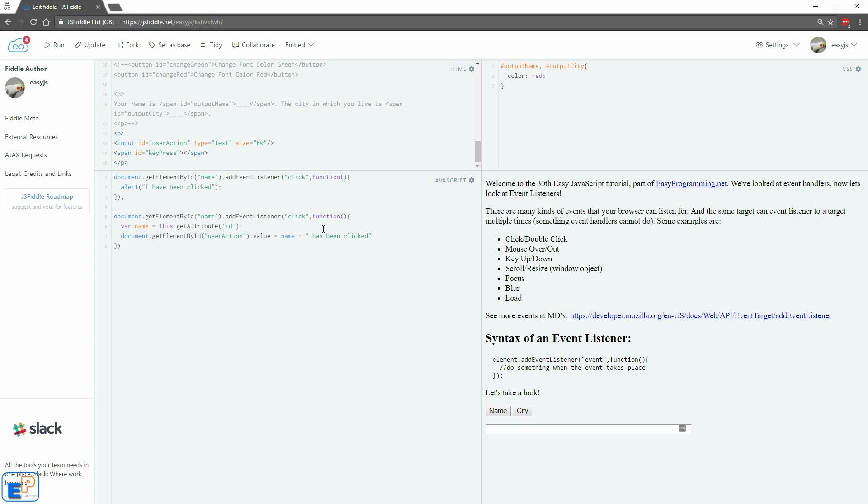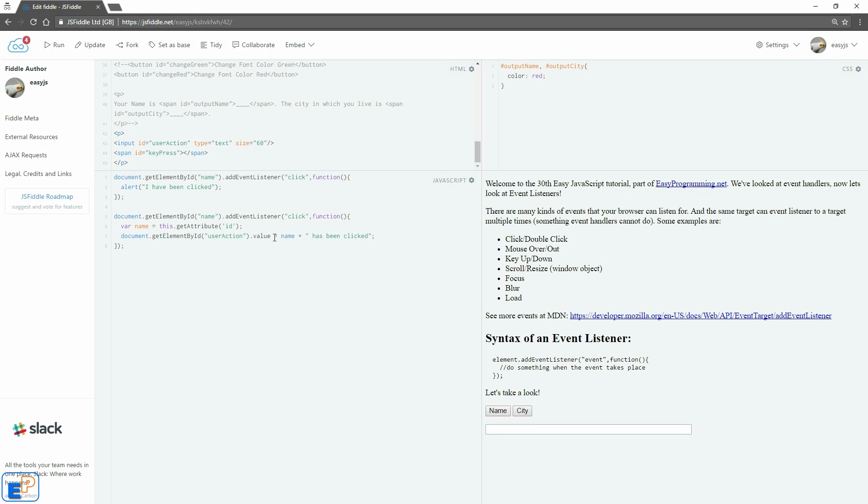So when someone clicks on the name button, let me close this before I forget, in the text box here it will say 'name has been clicked.' I could probably name this button name. Let's do this button name so that it's a little bit more clear. So the button name has been clicked.